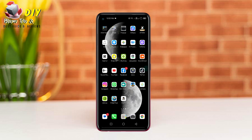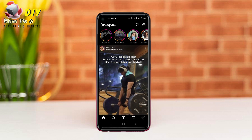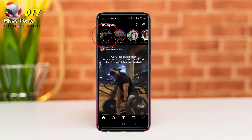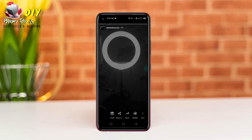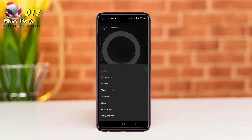Hi everyone, I will show you how to delete a story on Instagram. First of all, open the Instagram app and tap the profile on the top left, then tap the three dots in the bottom right and tap the delete option.